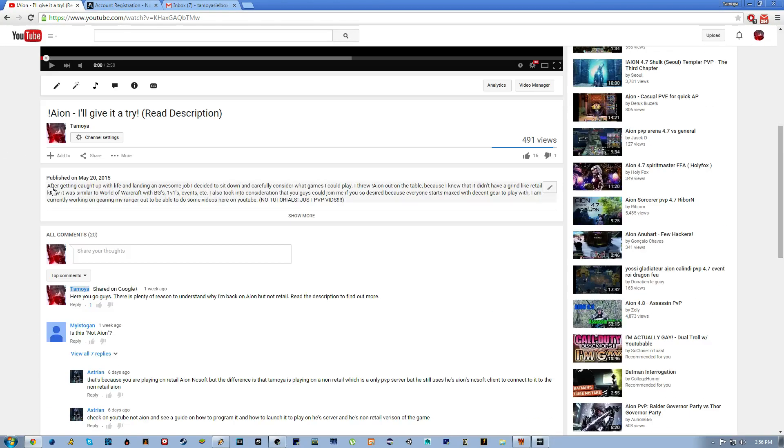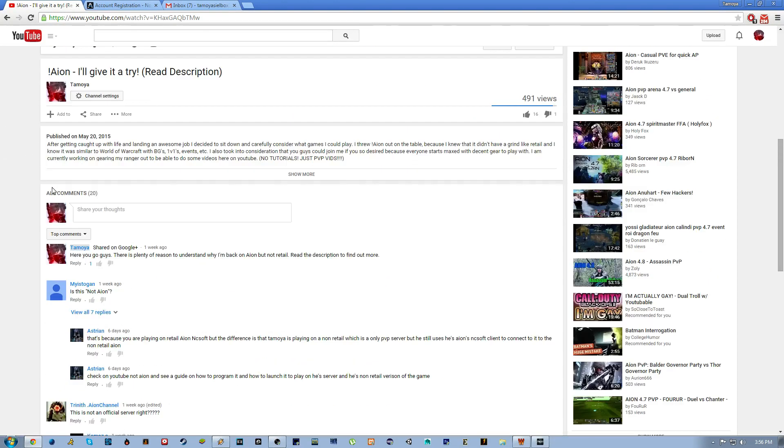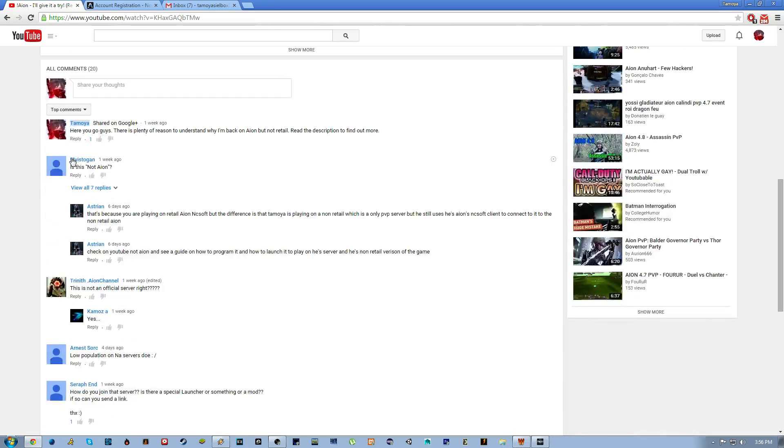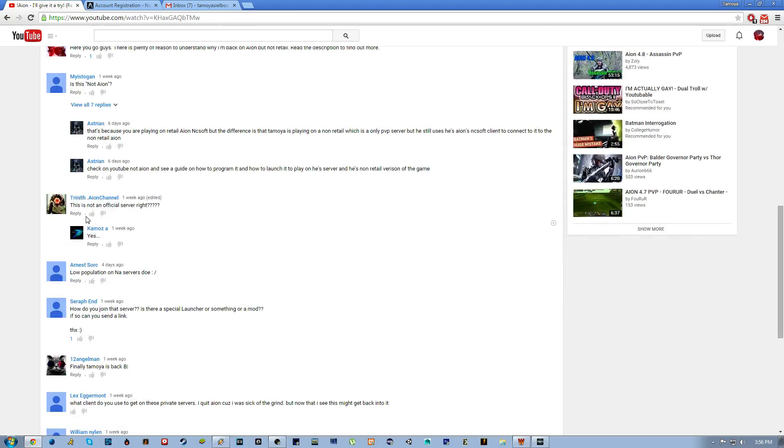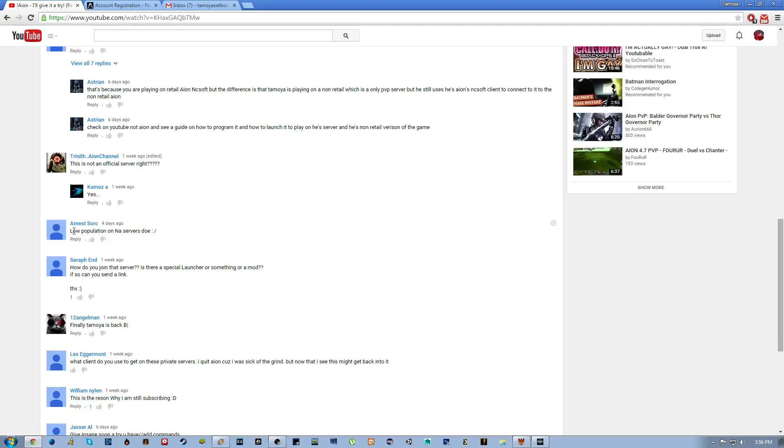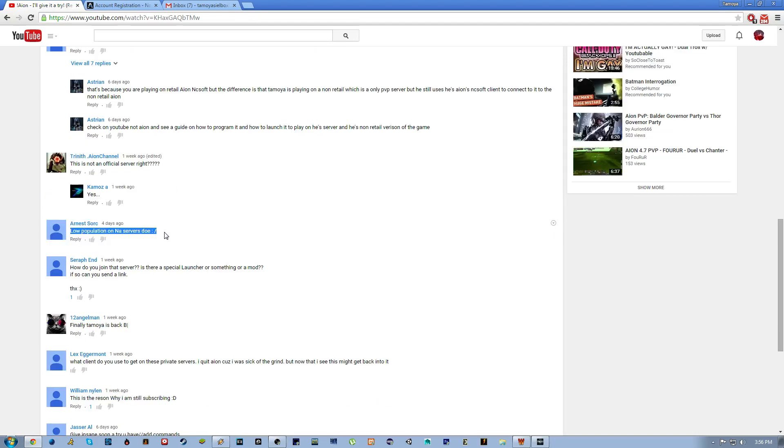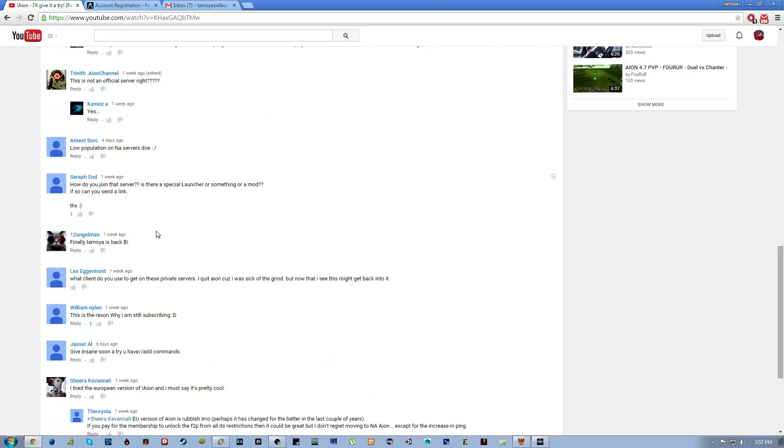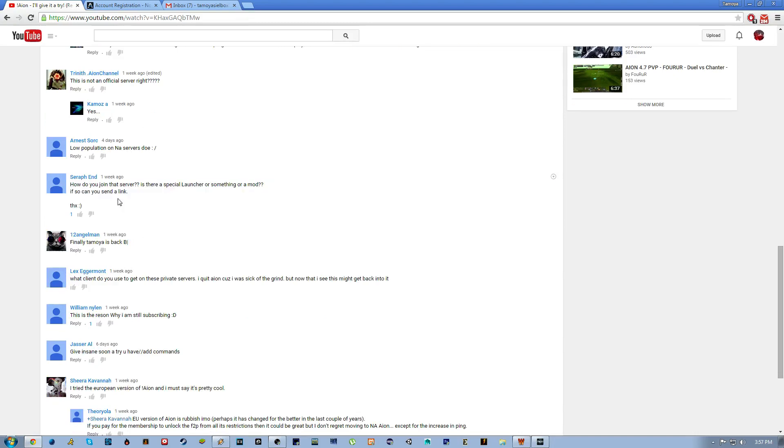What's going on, I decided to make this video short and simple, quick and easy. Is this Not Aion? Yes, it's not the official servers, it's a private server, low population on NA servers, yes more population on EU but I do play both so it's not a problem.